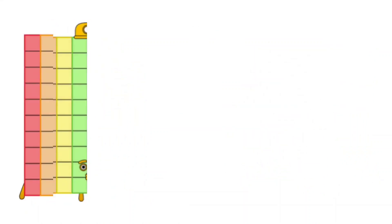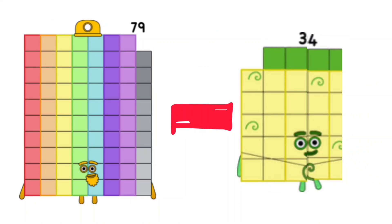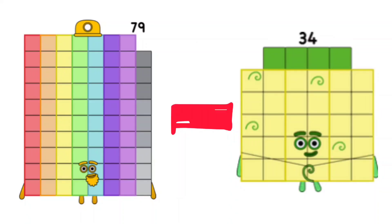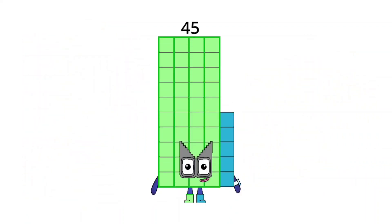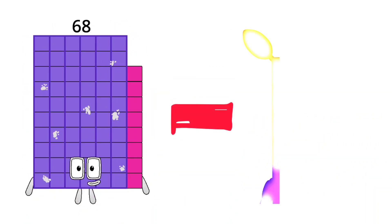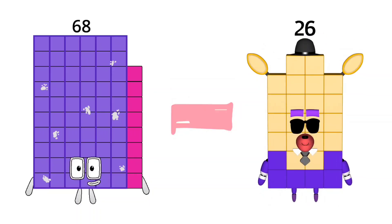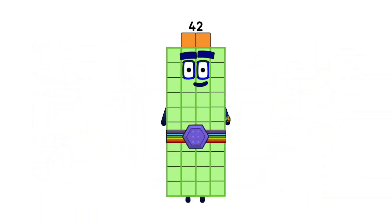79 minus 34 is equal 45. 68 minus 26 is equal 42. 94 minus 34 is equal 29. 99 minus 34 is equal 29.